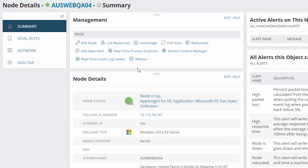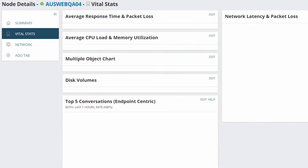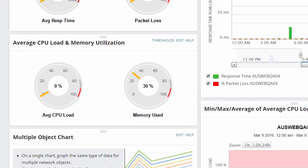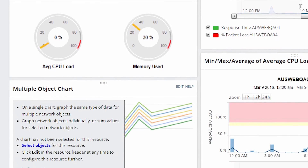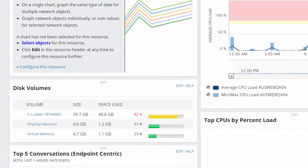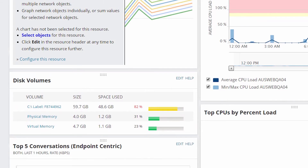There are a lot of metrics that SNMP and WMI have in common. For example, when you jump to the vital stats tab, you'll see that you have average CPU and memory utilization here again. But down below that, you can also see disk volume details, which is something SNMP doesn't typically monitor. So keep in mind the polling method is going to dictate the metrics you can capture.